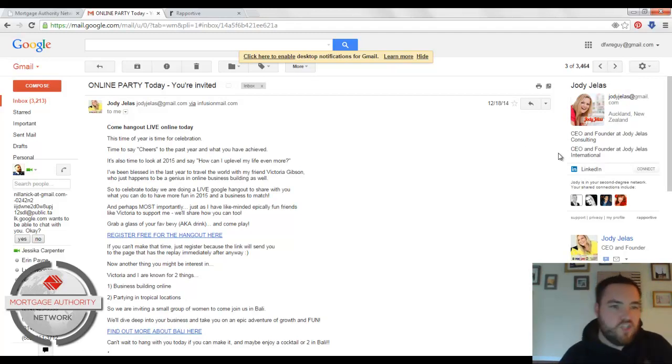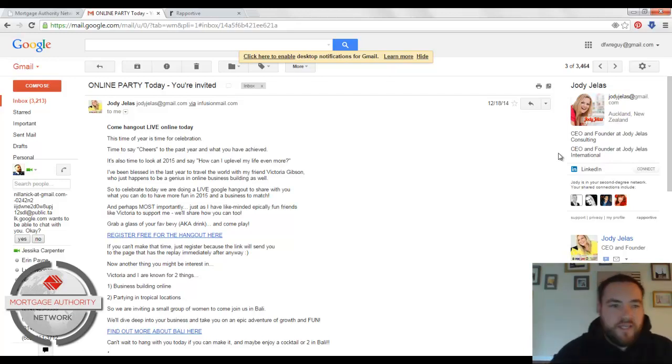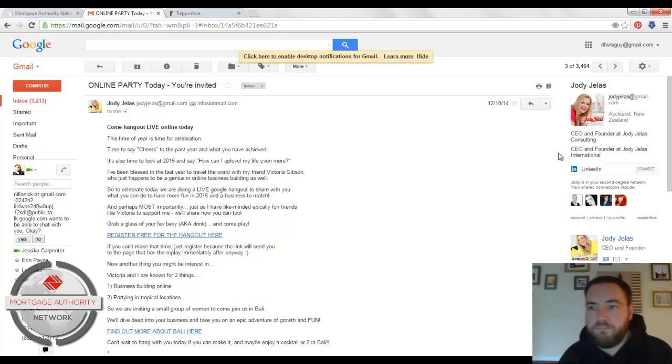So I got this email from Jody Jealous. I'm sure I'm on her list. And so based on the email she sent from jodyjealous@gmail.com,